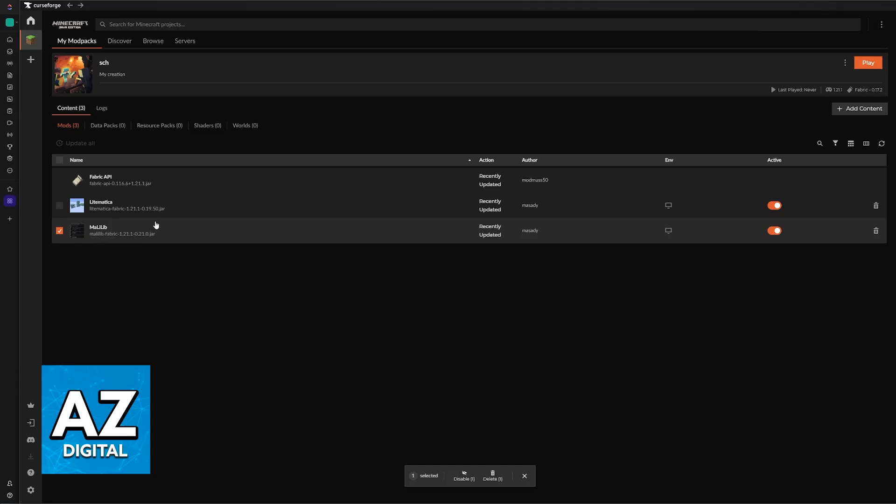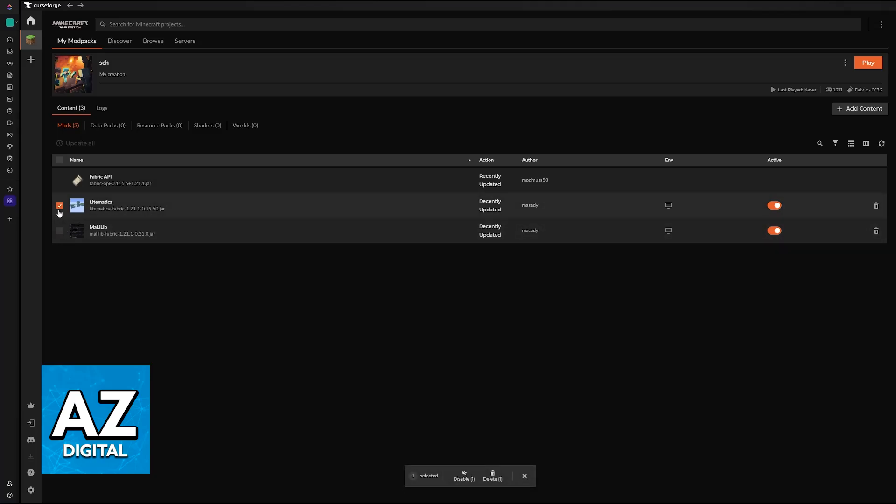This is going to be needed to make it work, so don't worry. This is going to be installed alongside Litematica and you shouldn't remove it. Make sure that both are active and you will be good to go to use Litematica.